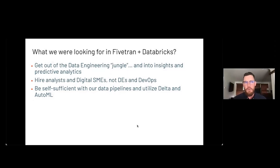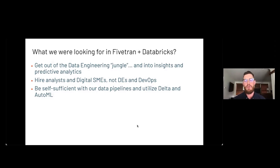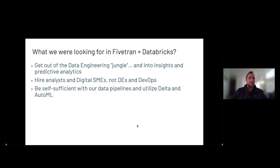What were you looking for as you started evaluating other data pipeline providers? We're not data engineers and we're not looking to be in the data engineering business. What we were looking for was something that was turnkey, didn't require any coding, and was reliable and easy to use.